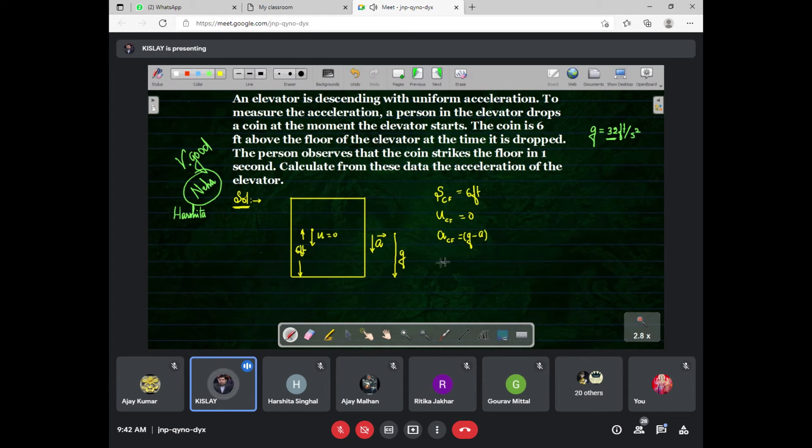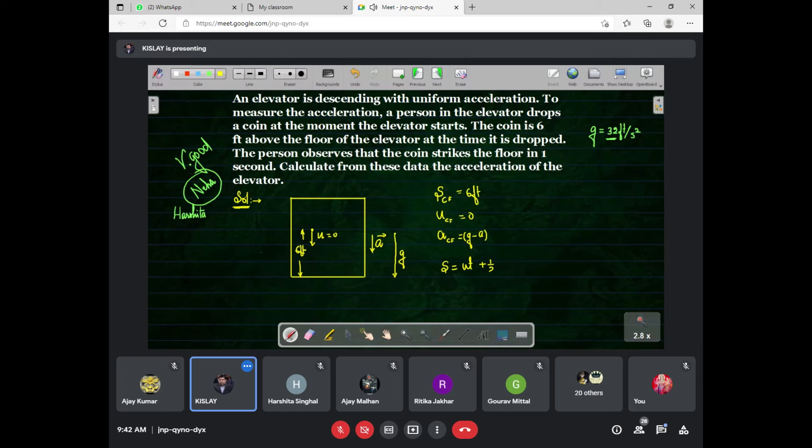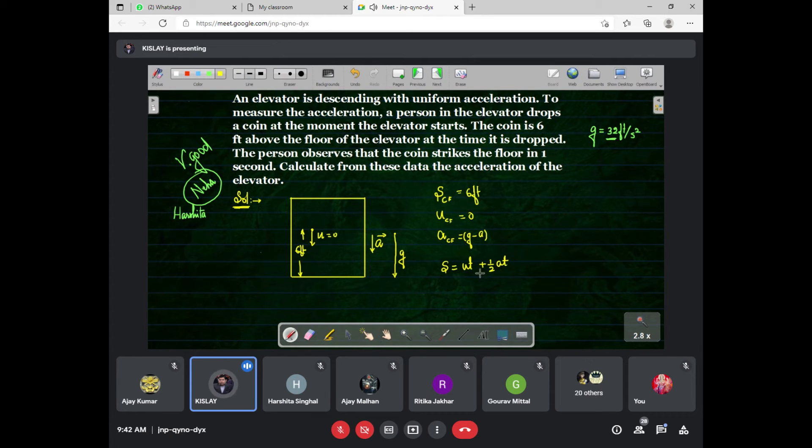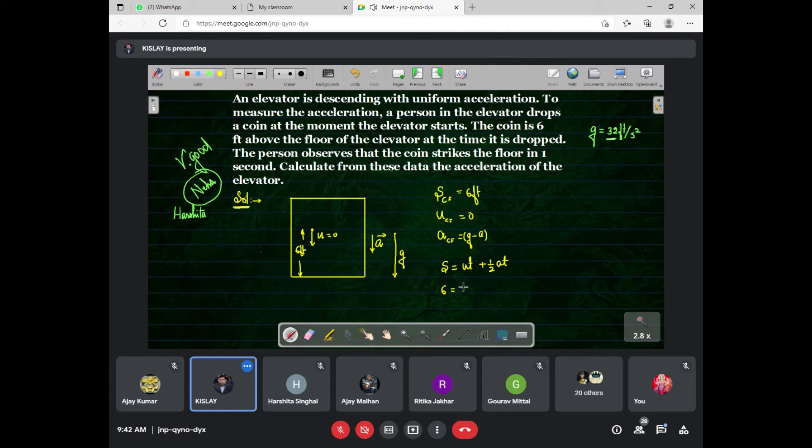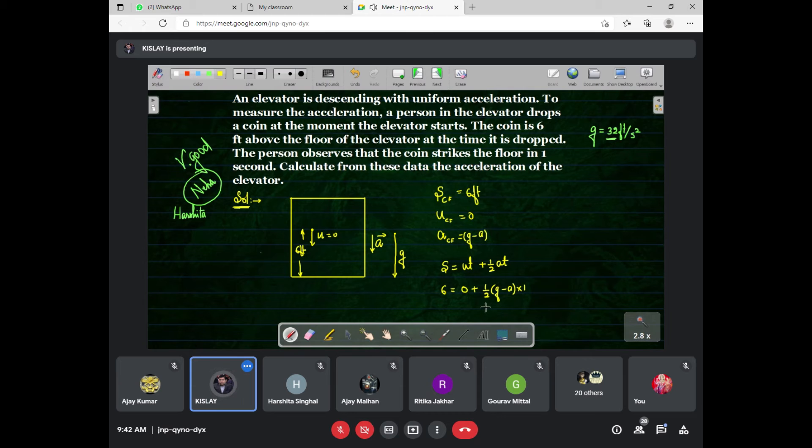Now we apply the formula s equals ut plus half at squared. Since we are using the relative situation, we must use all the things relative. S is 6 feet, u is 0, plus a half into a, which is z minus a, and time is given, that is 1 second.